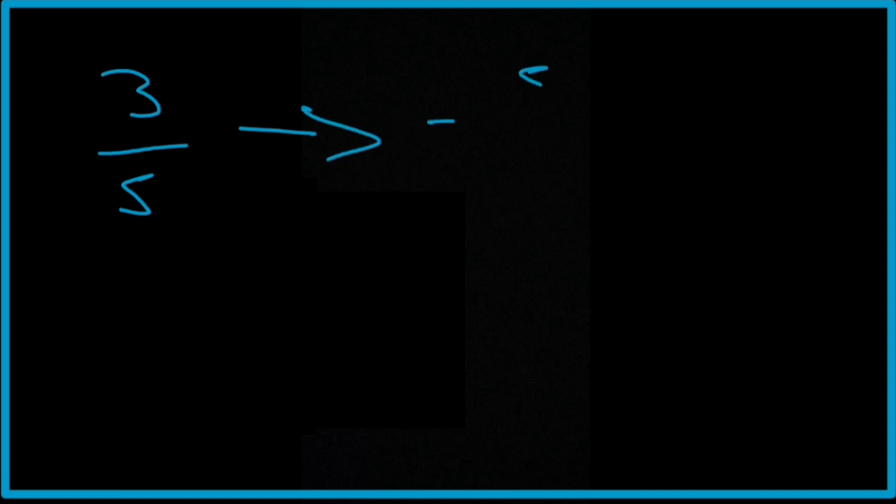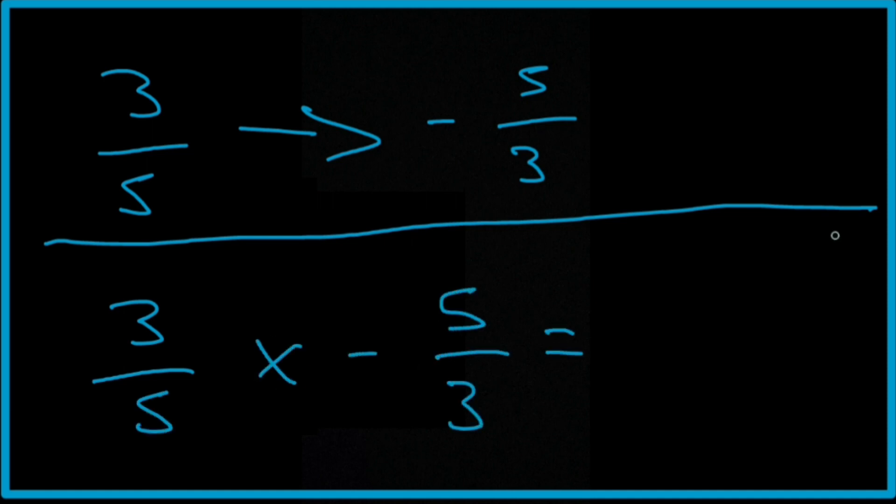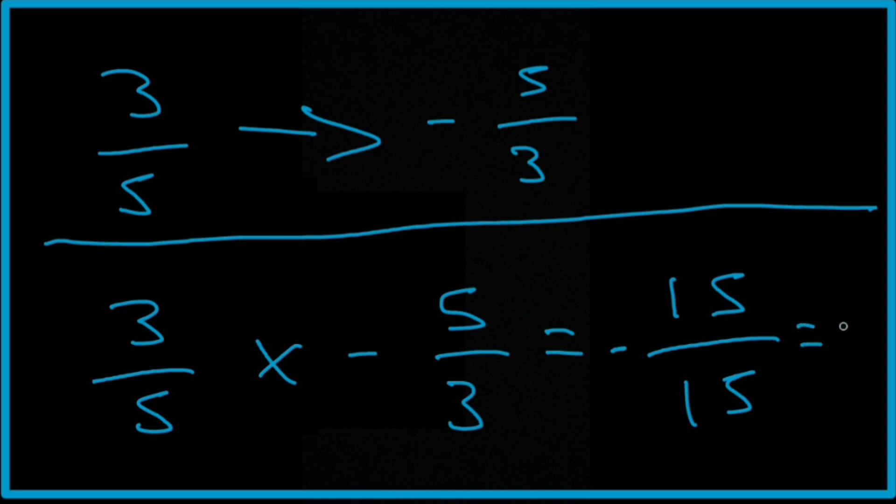We'll use a fraction this time. 3 fifths. Its negative reciprocal is negative 5 thirds. So if we take the product of these two now and multiply them together. 3 fifths multiplied by negative 5 thirds. Well, 3 times by 5 is 15. 5 times by 3 is 15. Don't forget the negative. And that's going to equal negative 1.